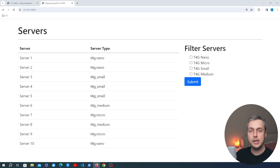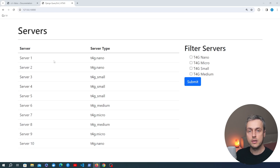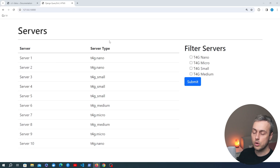In this video we're going to see how we can htmxify a page in a Django application, and we'll see how we can convert a form submission to be done by htmx and change up the response so that it's handled by htmx. Let's dive in.